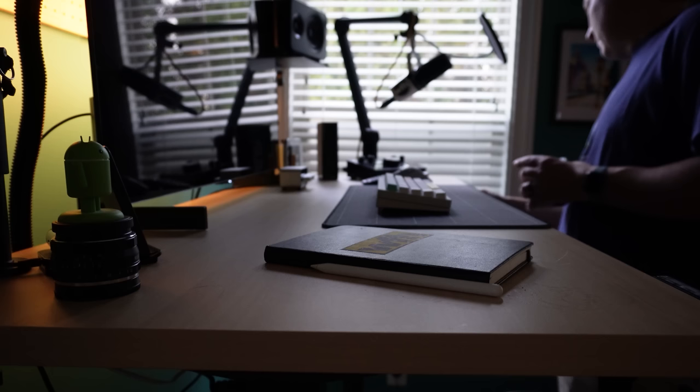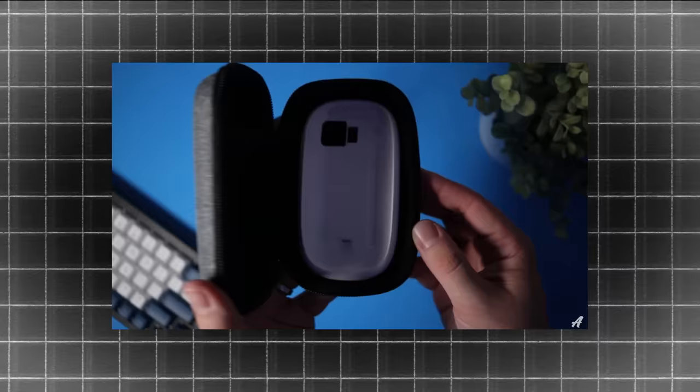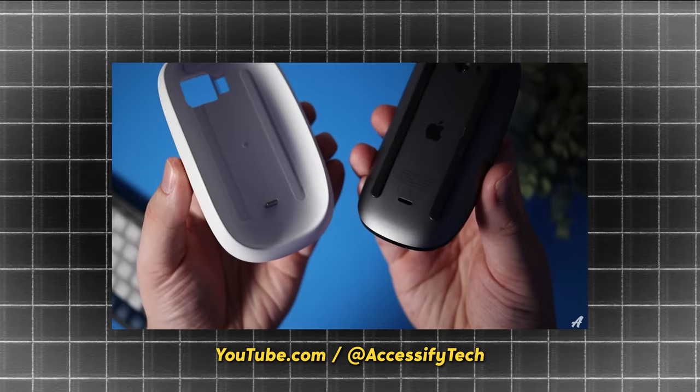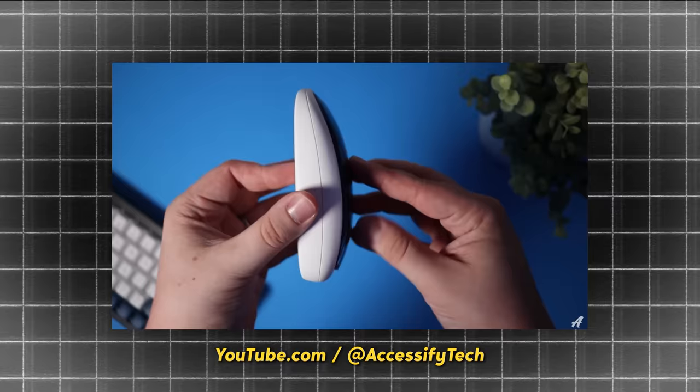But before this magical project was over, there was one last twist. I came across a video from a YouTuber called Accessify Tech, which I will link in the description. And in the video, he was reviewing a magic mouse accessory that not only makes the magic mouse more ergonomic, but it adds wireless charging. What? Wait, and this thing's only 23 bucks? Come on.